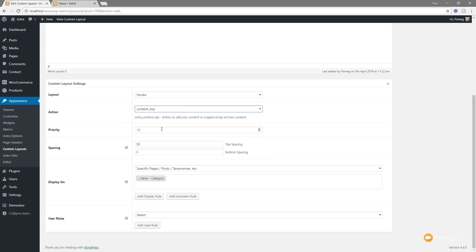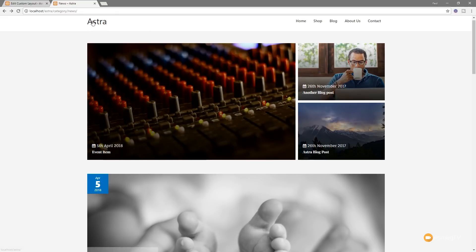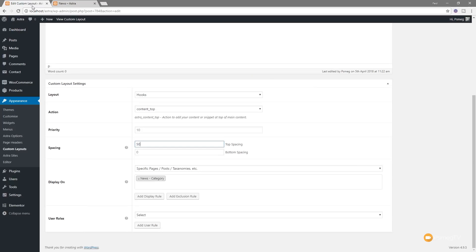You can see that now gives the ability to go and do some things like set the priority. So if we've got various different things we're hooking into this area, we can specify the order they go into based upon their priority. We don't need to do that, we're doing one item. I've set some spacing at the top so you can see to make sure that I've got this little gap in between the header and the main content we're pulling in. So we've got a nice gap there. You can control that yourself. You can do the same with the bottom as well. But where the power of this really comes in is the display on option.